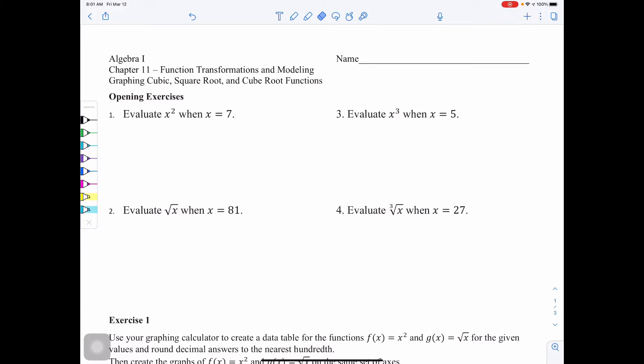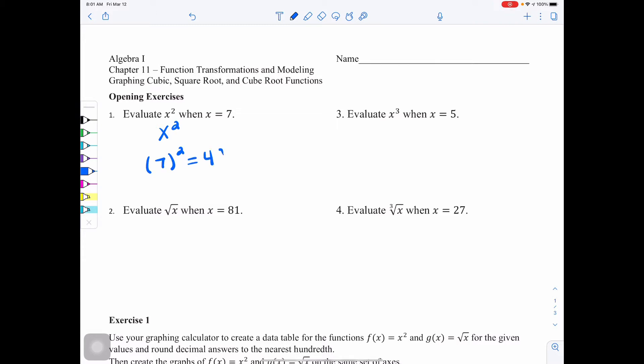Now that you've had a chance to try the opening exercises, let's go through each one. Number 1 says evaluate x squared when x equals 7. Whenever you do substitution, remember that number should go in a set of parentheses. This is extremely important when that value is negative, because without parentheses we get two different values. Here, 7 squared would be 49.